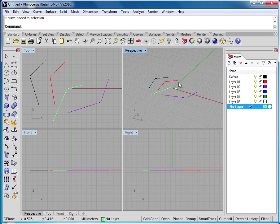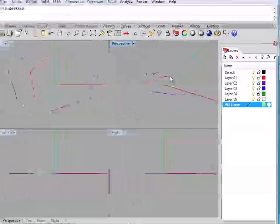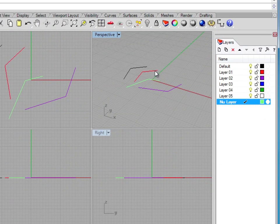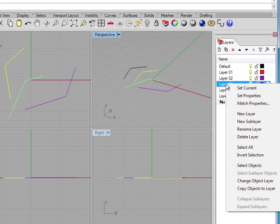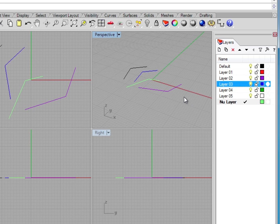It's very easy to change the layer that an object is on in Rhino. You simply select the object whose layer you'd like to change, in this case the red line. And I come over to, let's say, layer 3. I'll just right-click on it and select change object layer. Deselect it, and you can see it's now blue, which is the color of layer 3, telling me visually that it is now on layer 3.